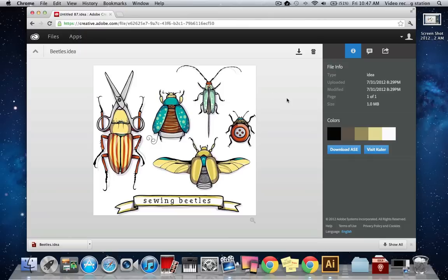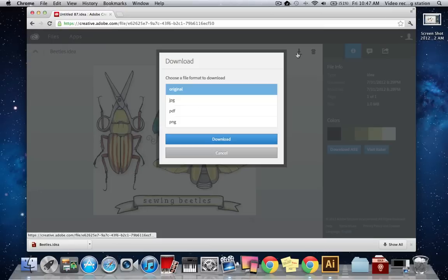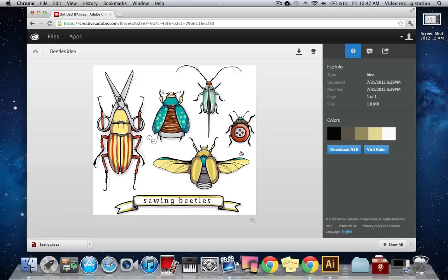You can see that I'm in Creative Cloud and here's our image that's been synced from my iPad. I'm going to download the file in its original Ideas format. This will allow me to edit it in Illustrator. I can download by clicking this icon right here, selecting original, and clicking on download.